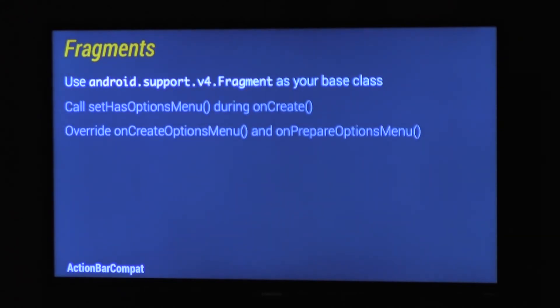And with your Fragments, unlike ActionBarSherlock, you can continue using your standard V4 Fragments. Nothing has changed in this respect. Exactly the same as before, you call SetHasOptionsMenu in onCreate, and then your onCreateOptionsMenu and onPrepareOptionsMenu will be called as normal. Nothing has changed here.